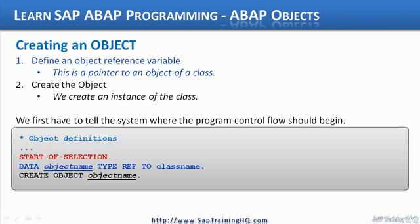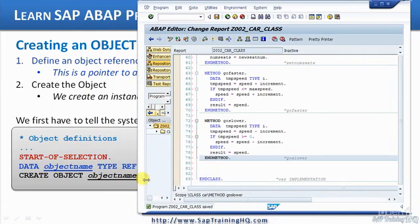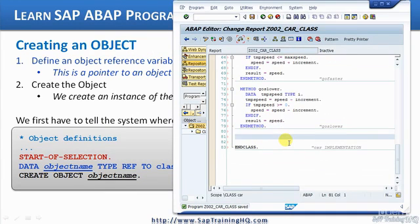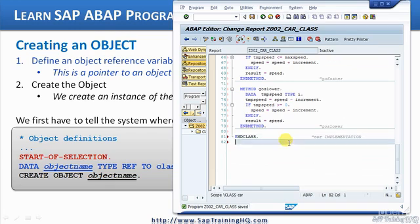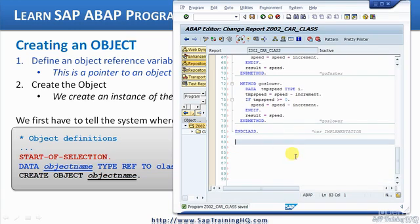Before moving down to the code on the bottom part of the slide, I'm going to bring up the ABAP editor and we'll add some code at the same time as going through the example. Here's the normal car class. Like with any normal ABAP program, we have to tell the system where we want it to start processing our code. So I'm sure everyone is familiar with START-OF-SELECTION - this is what we use to tell the system where we want to start processing our code from in our program.